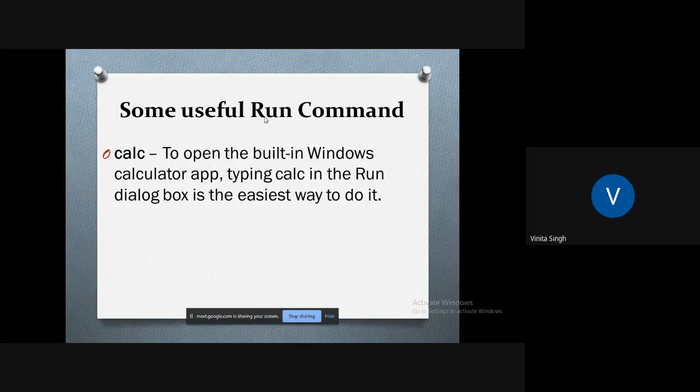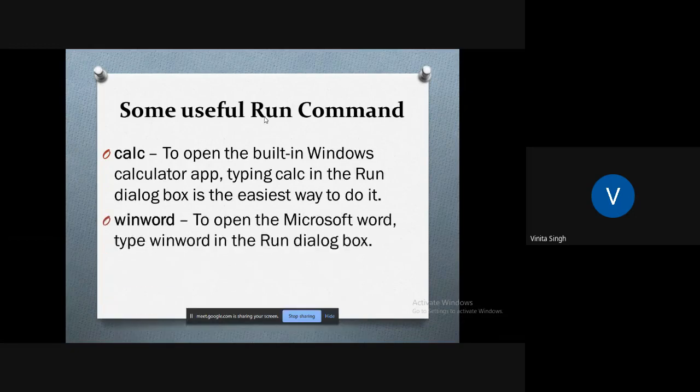Next, if you want to open the calculator app, all you have to do is type C-A-L-C in the Run dialog box and the built-in Windows calculator will open up.